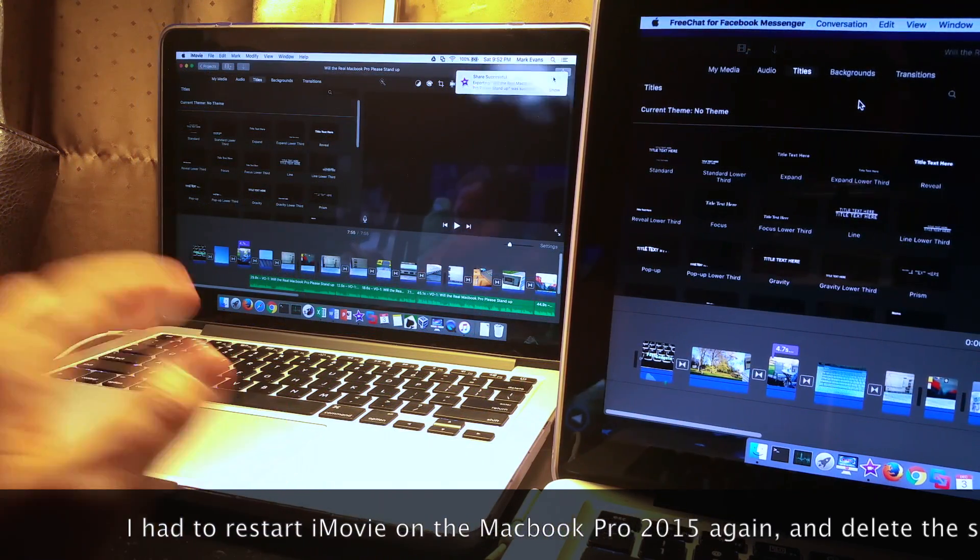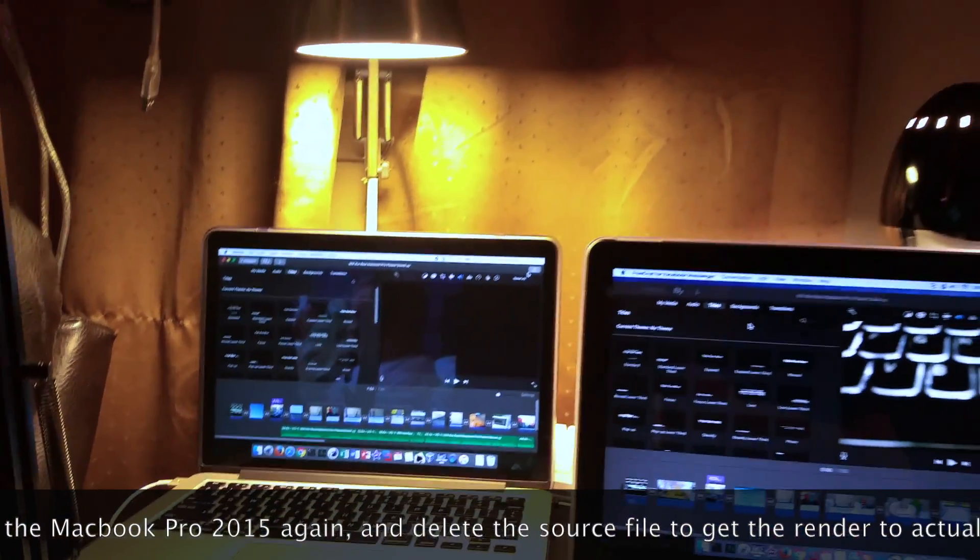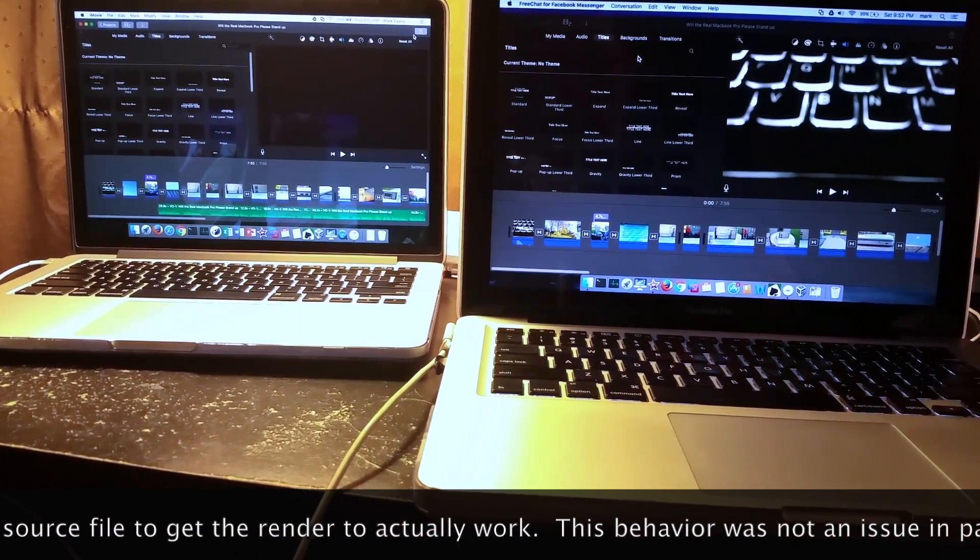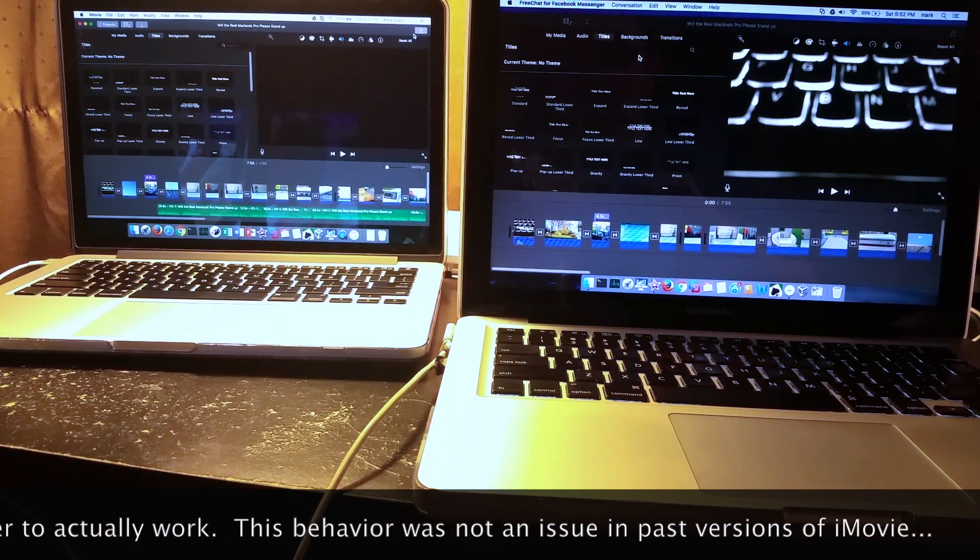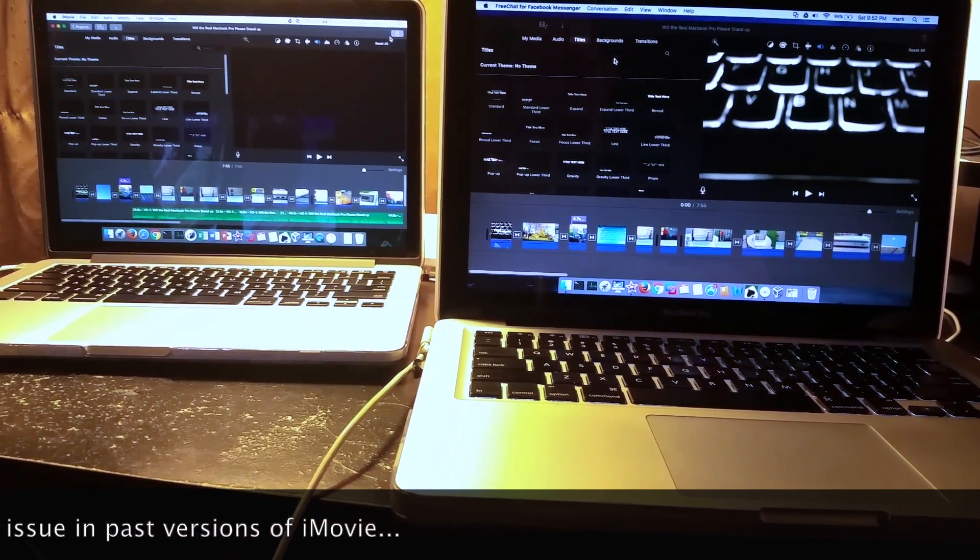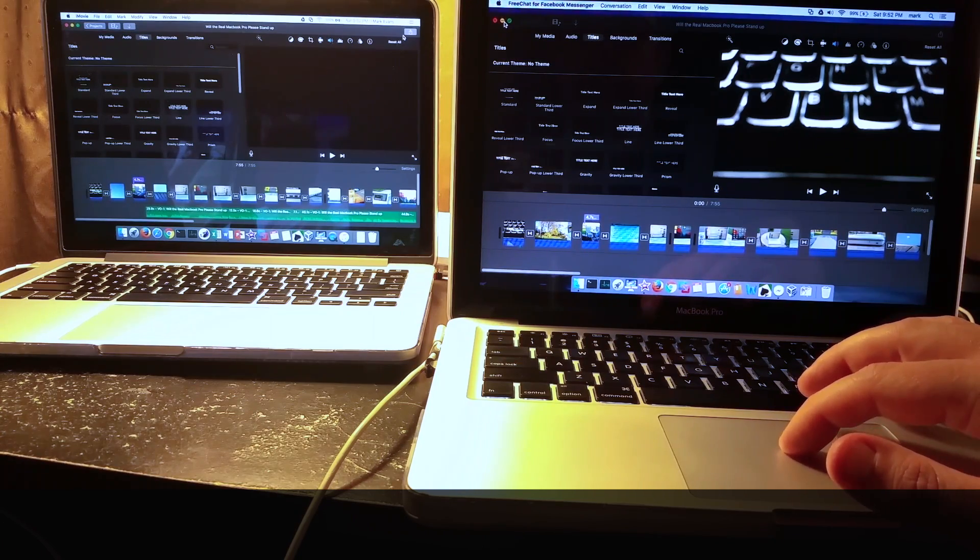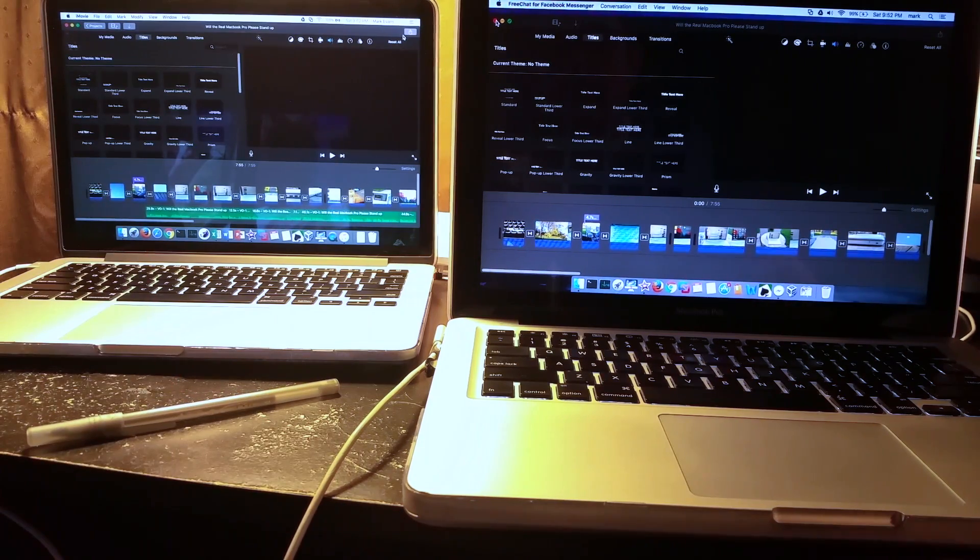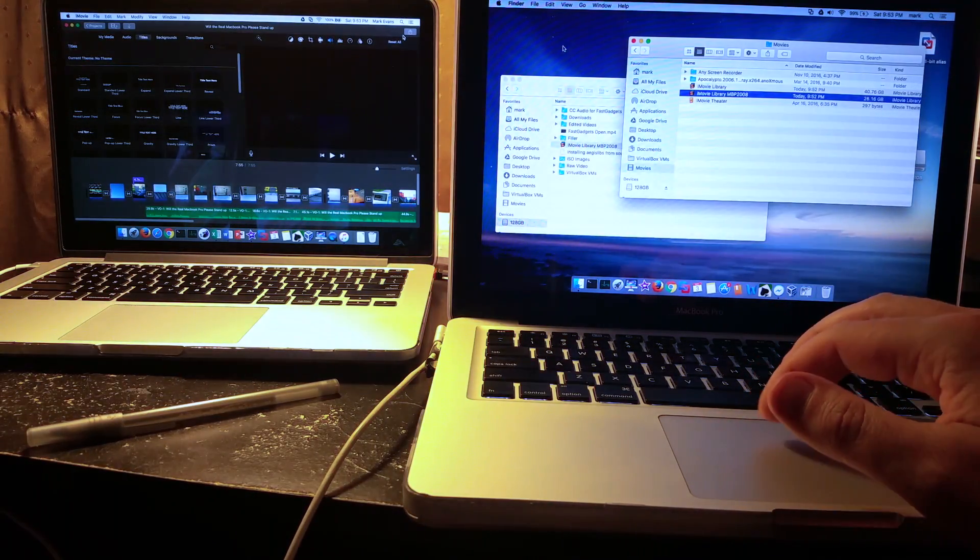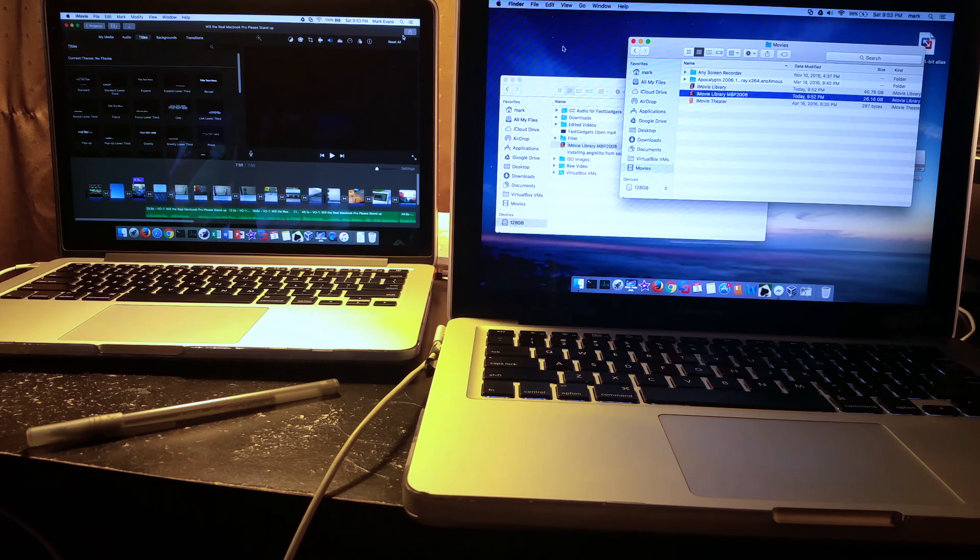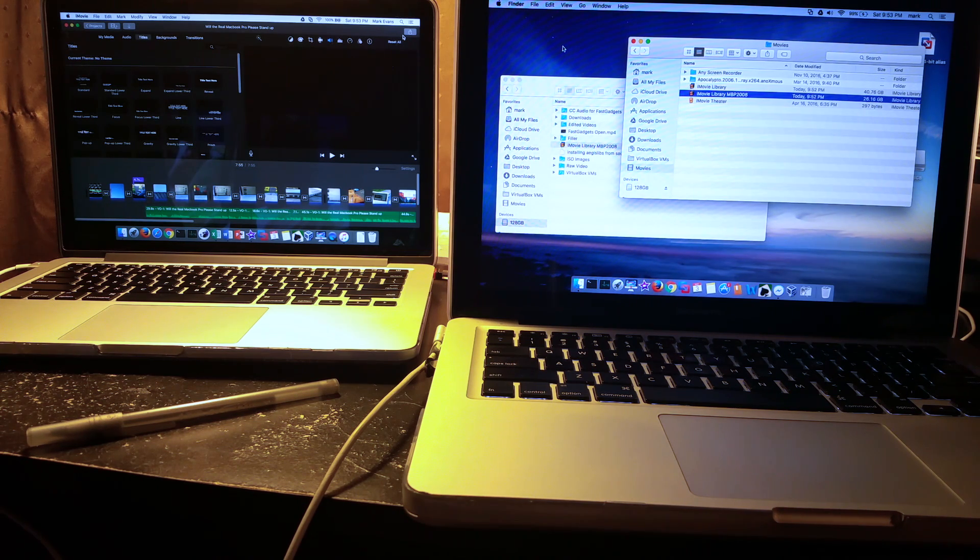All right, we're back. So the systems have finished rendering and very interesting result set. We got the MacBook Pro 2015 on the left, we got the MacBook Pro 2011 on the right. Both are 13 inch, both are i5s. Now the system on the right here has been upgraded. It's got 16 gigabytes of RAM in it and it has a 512 gigabyte SSD in it.